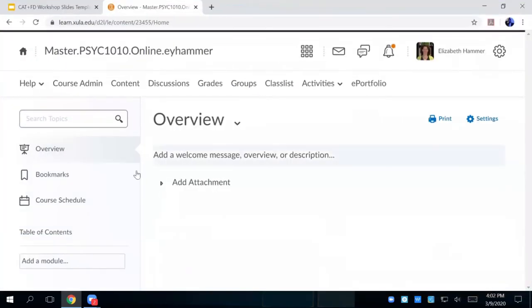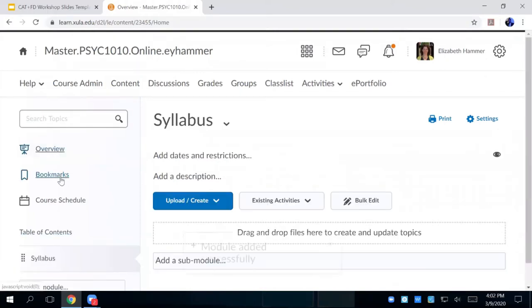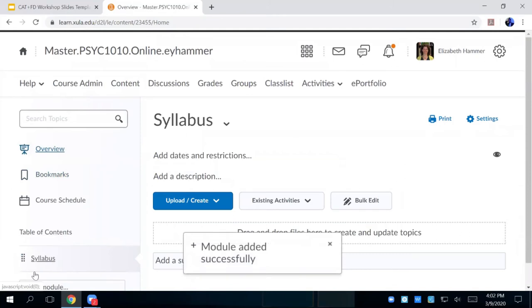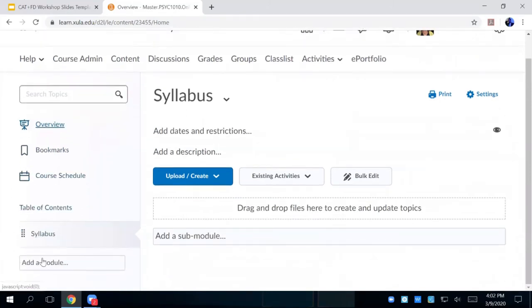And then what I'm going to do is I'm going to create a module called syllabus because I want it to be my table of contents. Over here is your table of contents. So if you want this to show up like your book table of contents, you can just create new things. I'm going to create syllabus. And then over here, now see, I'm in syllabus.